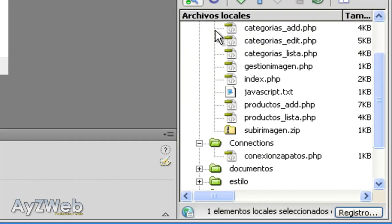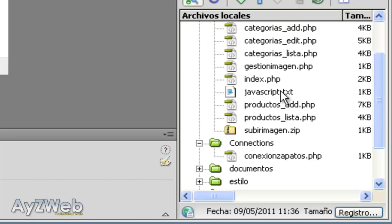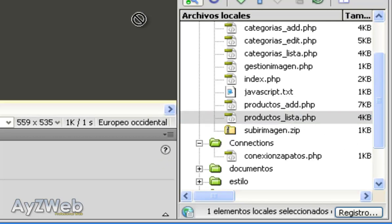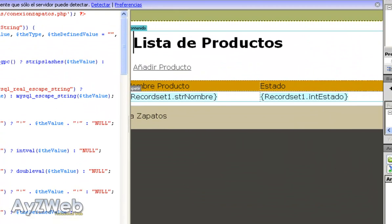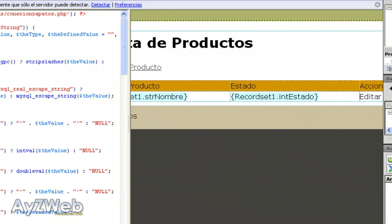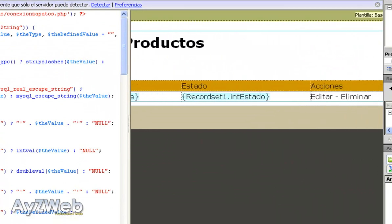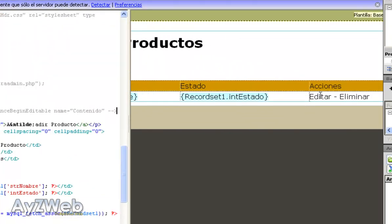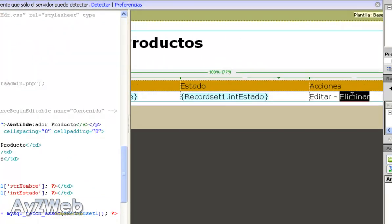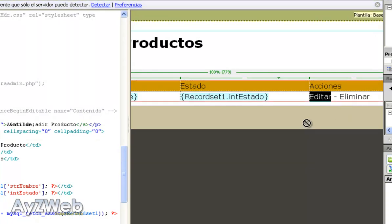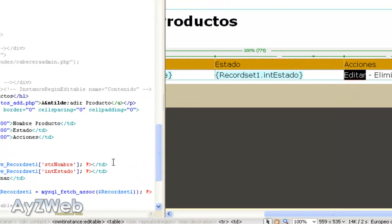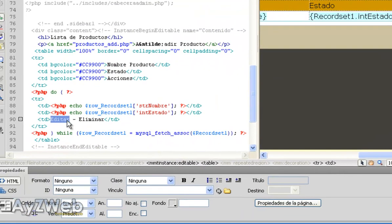So let's go on with the tutorial and what we are going to do, if you remember, is we have the product and we have even included the pictures. But we still couldn't edit or delete the product. The first thing we are going to do is editing the product.